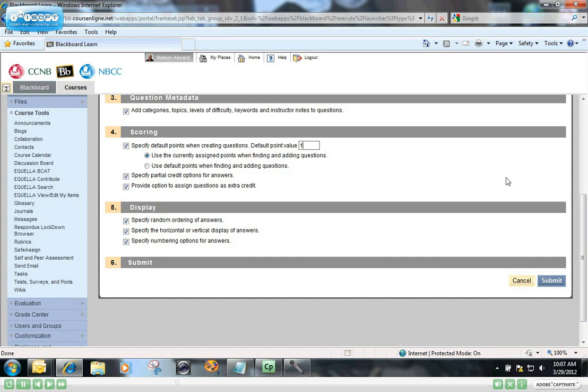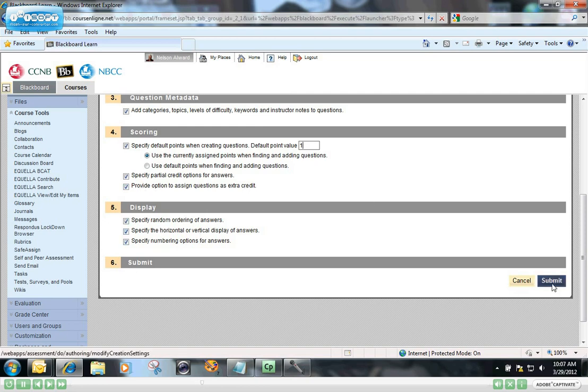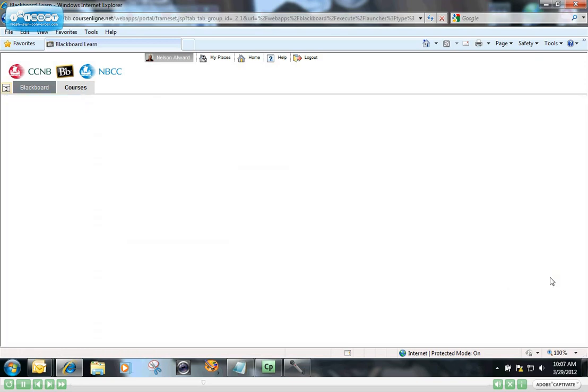So by default, every question will be given one point. I will be able to have the option for partial credit, like multiple choice or multiple answer questions, for example. If you got two out of four right, you'd get two points instead of zero, and et cetera. The rest of that all looks pretty good, so I'm going to submit those options right there.